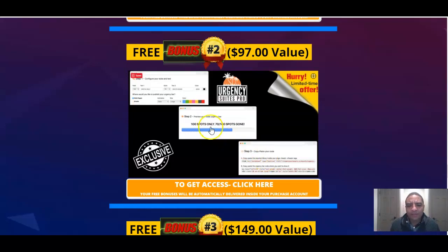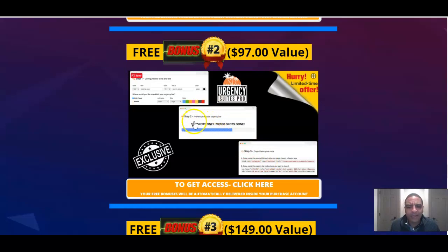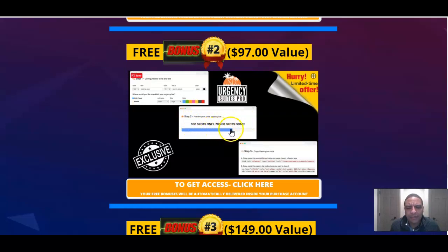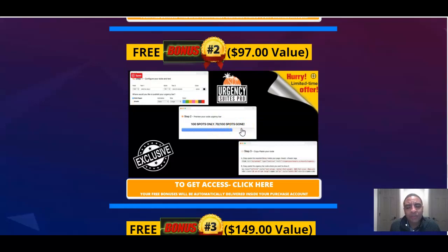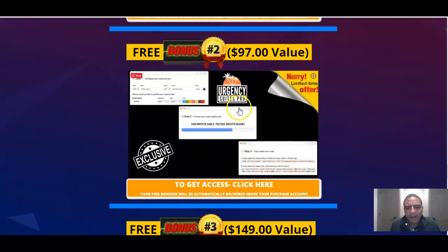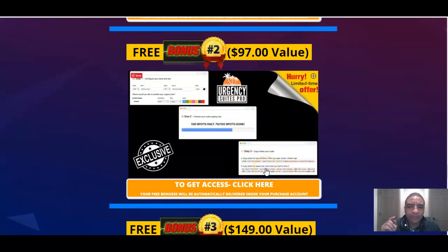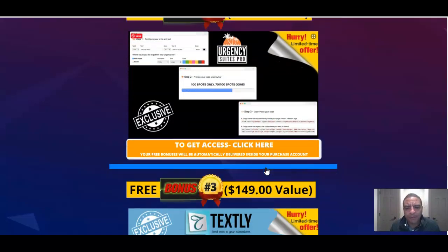If you set this thing within this software, you can actually say, hey, I'm going to give out 100 bonuses and it will actually monitor and you can manipulate this software to let you know how many bonuses have already been claimed. That builds scarcity within your emails to urge people to buy. Super piece of software. All you have to do is put a snippet of code in there and I guarantee you, your conversion rates are going to skyrocket with this bonus.